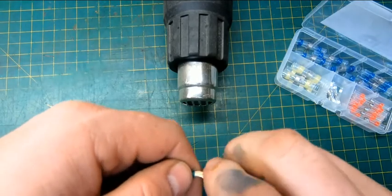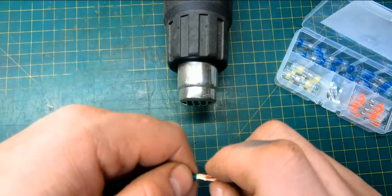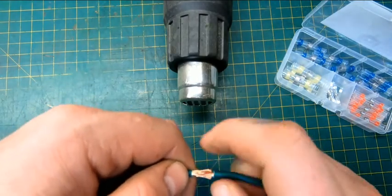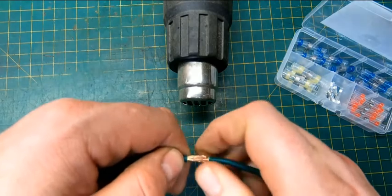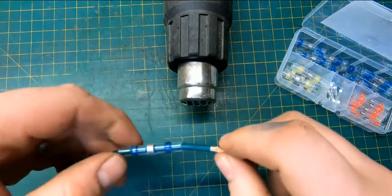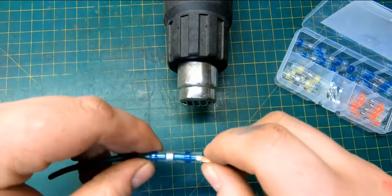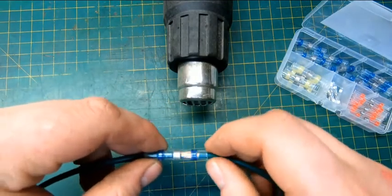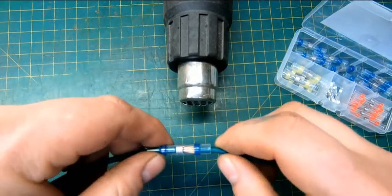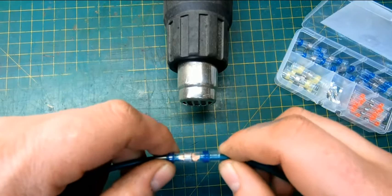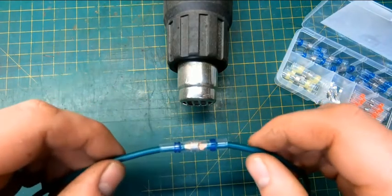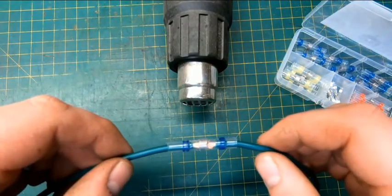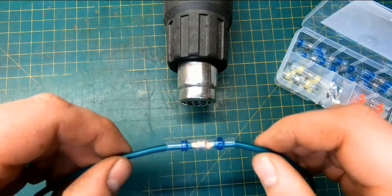I just prefer a heat gun because it gets so hot and you don't burn them up. Then slip the tube over. There we go. You can see how it changed color. Now we're not going to crimp it, we're going to try to melt it and see if this works.